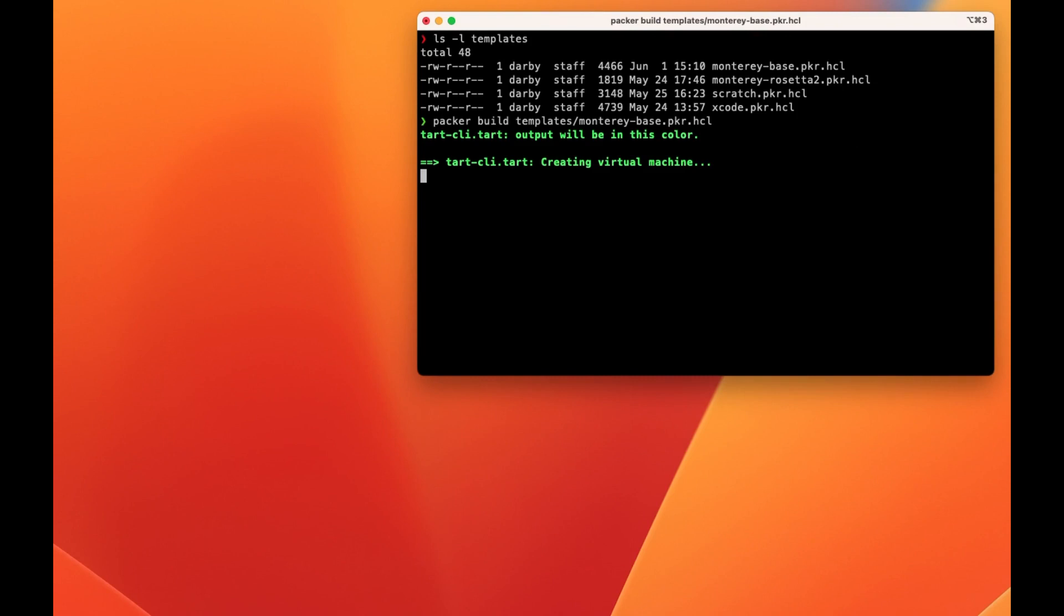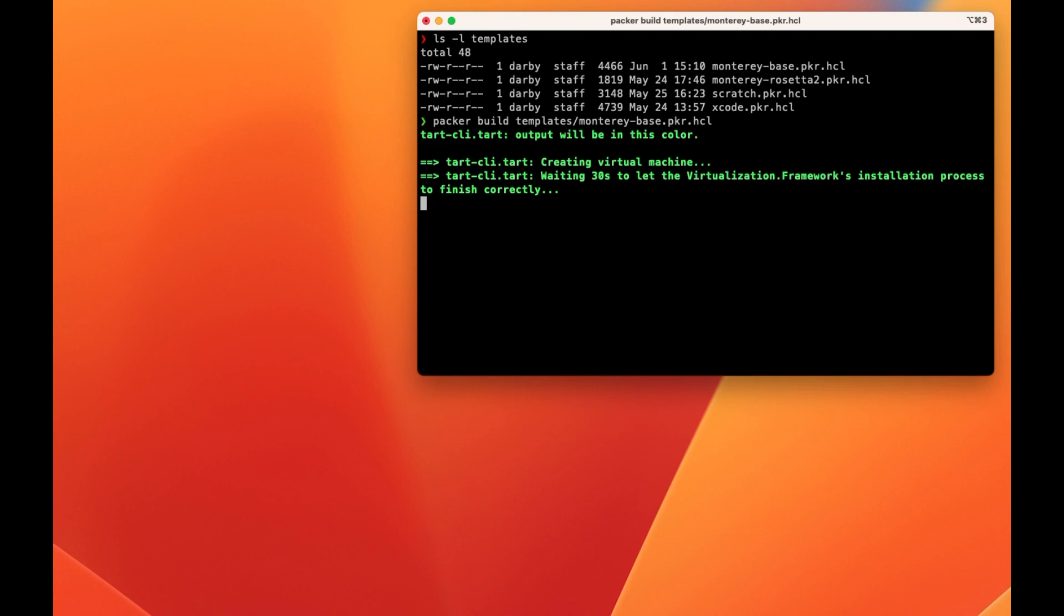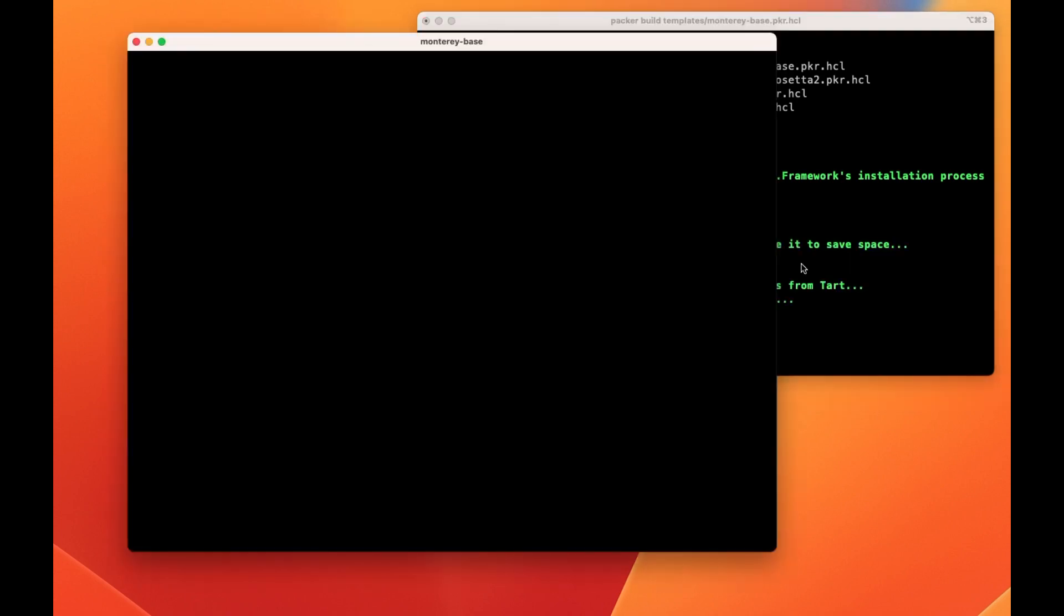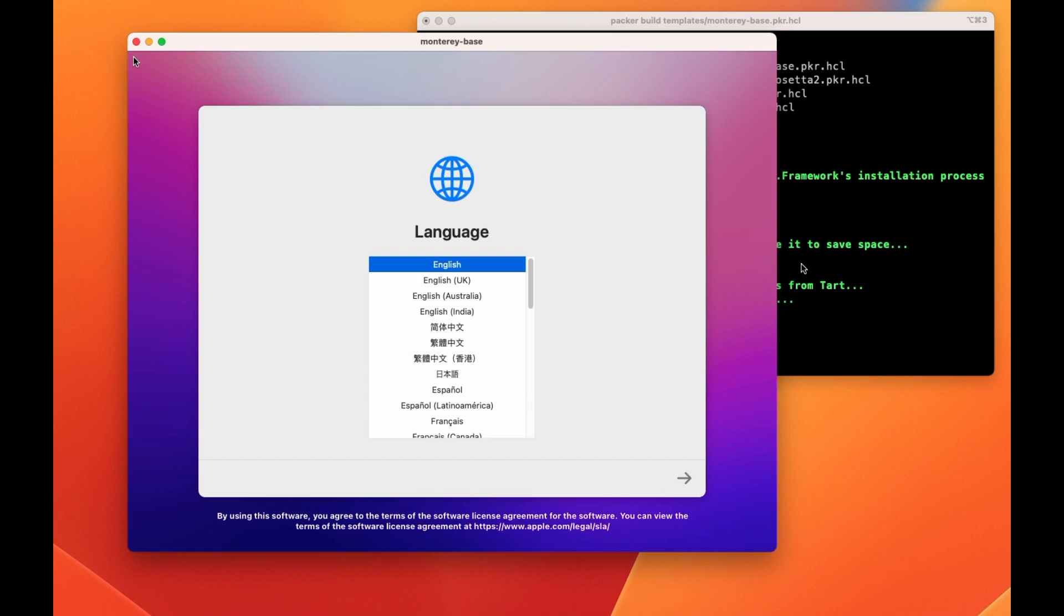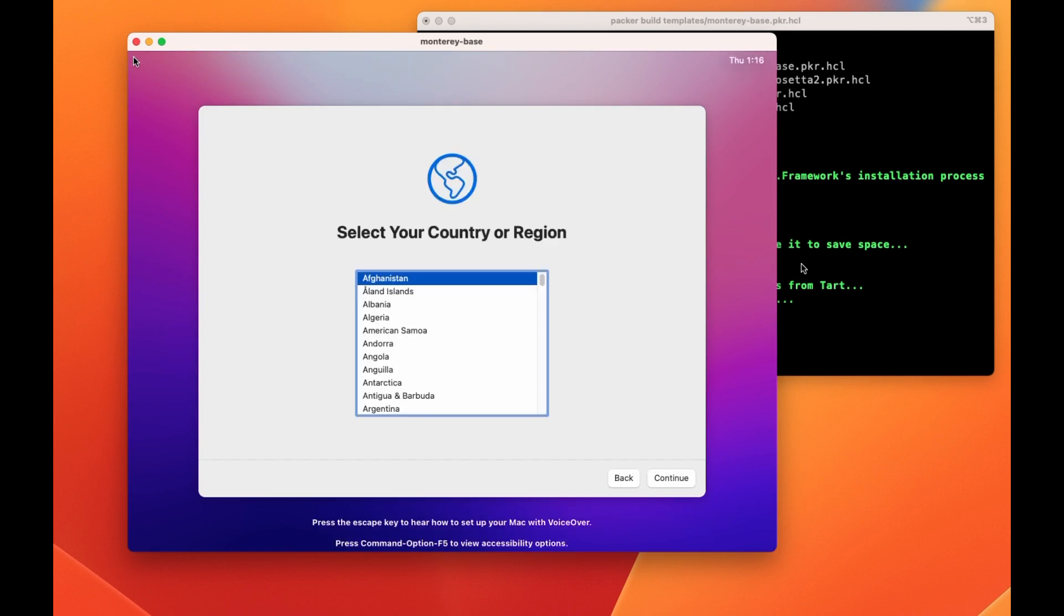To create an image, I can use Packer to build the base template starting with an IPSW file from Apple. This file is a full restore of macOS 12 Monterey. This will behave in the same way as booting up a fresh machine from Apple, so we've automated the steps to get through the onboarding process.